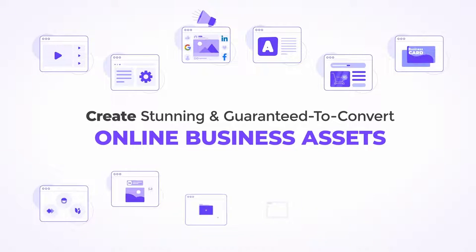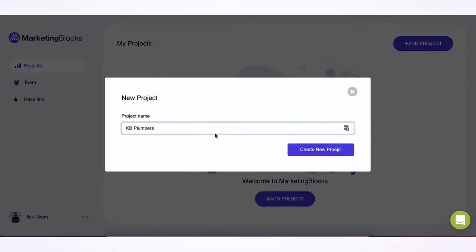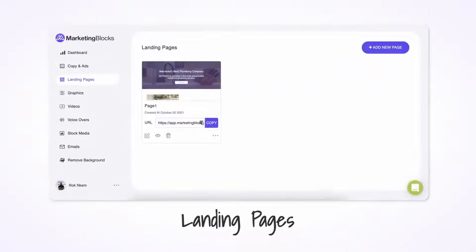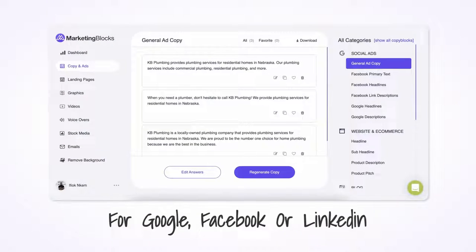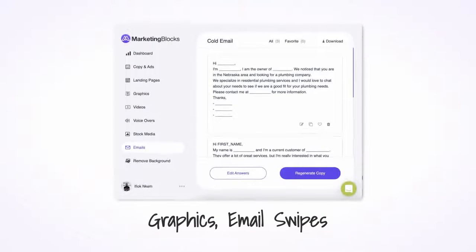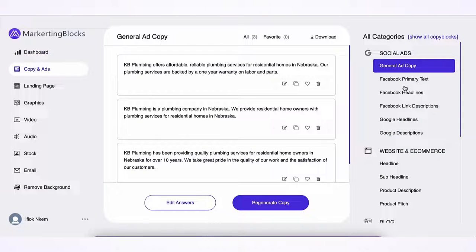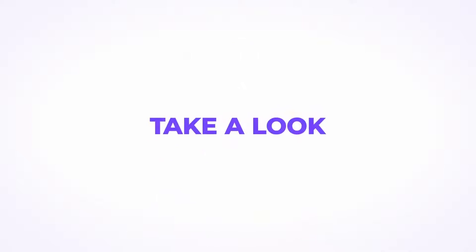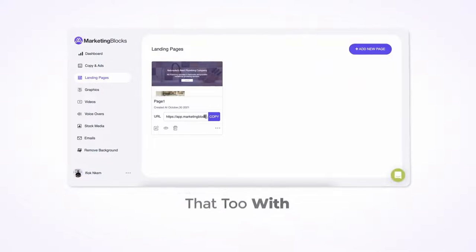Create stunning, guaranteed-to-convert online business assets in three easy steps. Simply enter a product name and description and select the type of online business asset you need. Choose from landing pages, marketing copy, promotional videos, logos, social media ads for Google, Facebook, or LinkedIn, graphics, email swipes, or even voiceovers. The AI generates 100% original assets ready for use in your business or to sell to your clients for big profits.